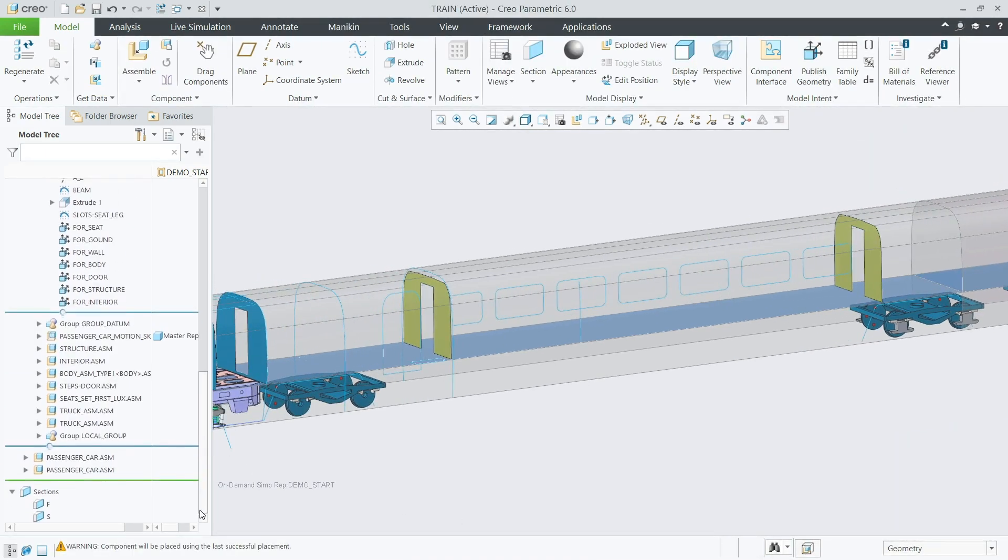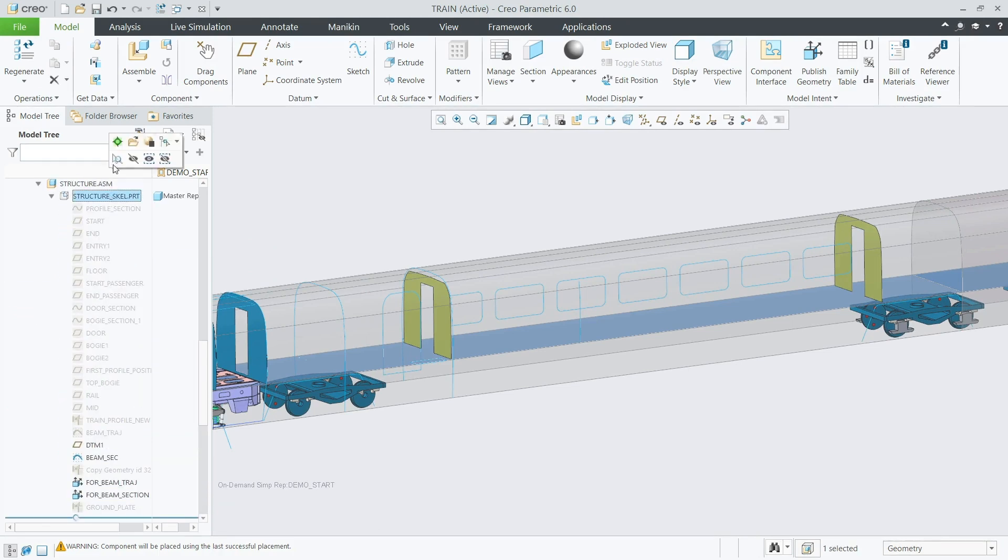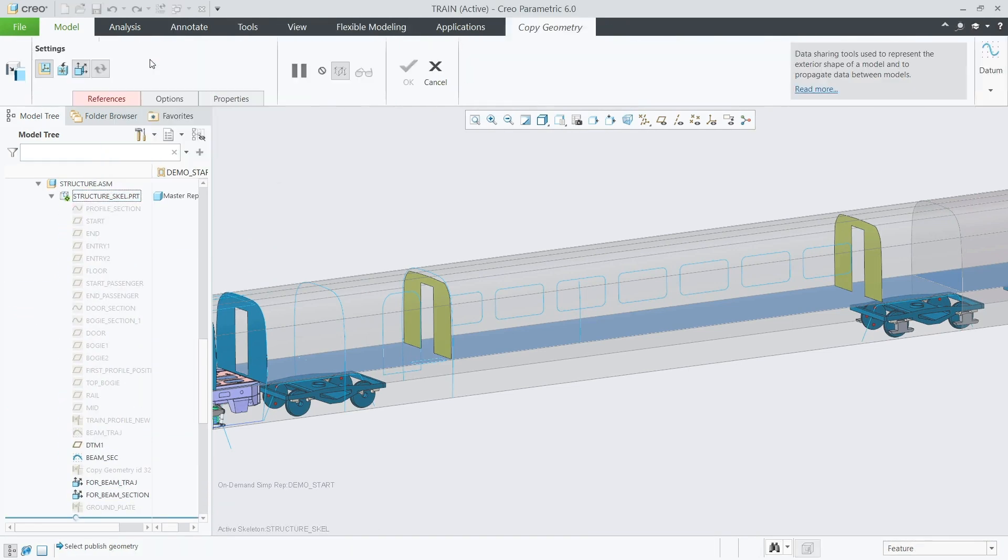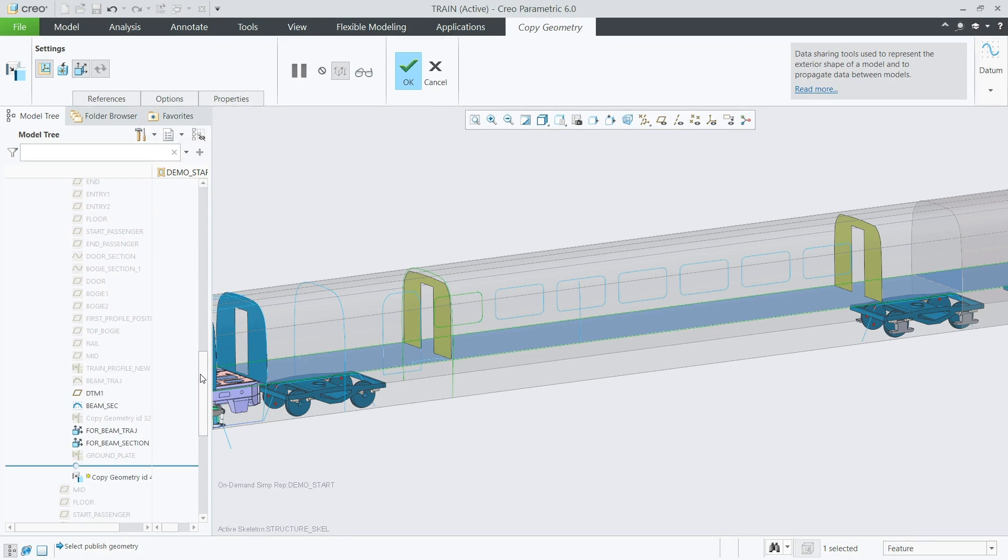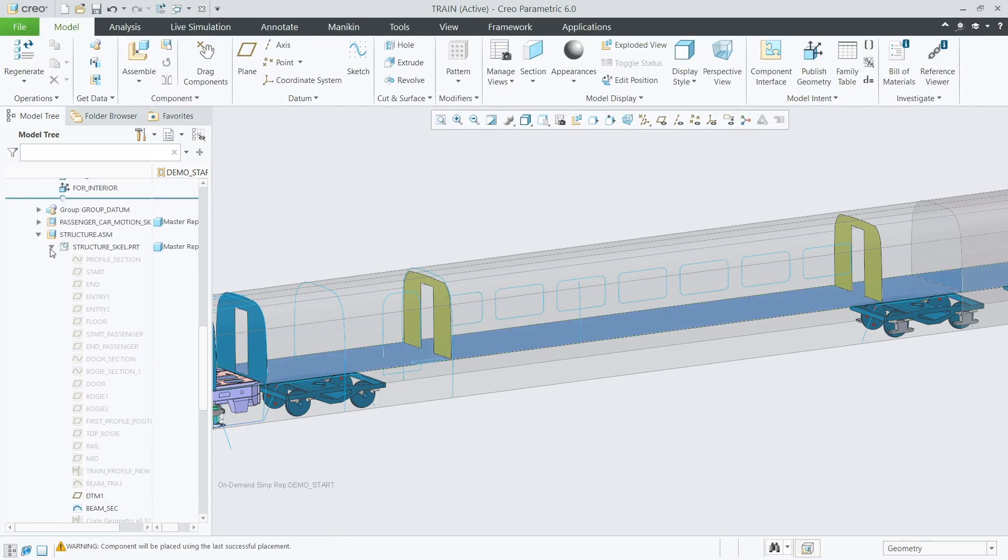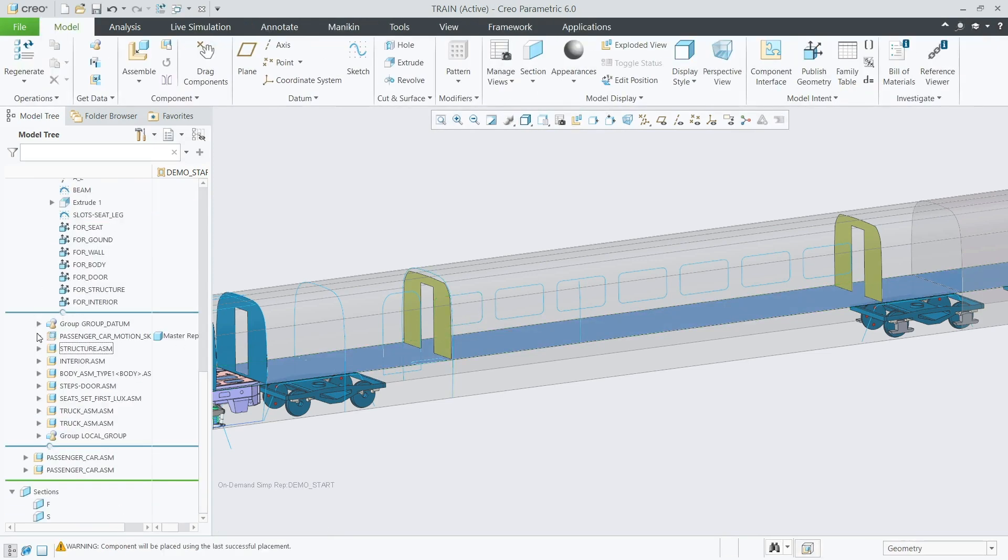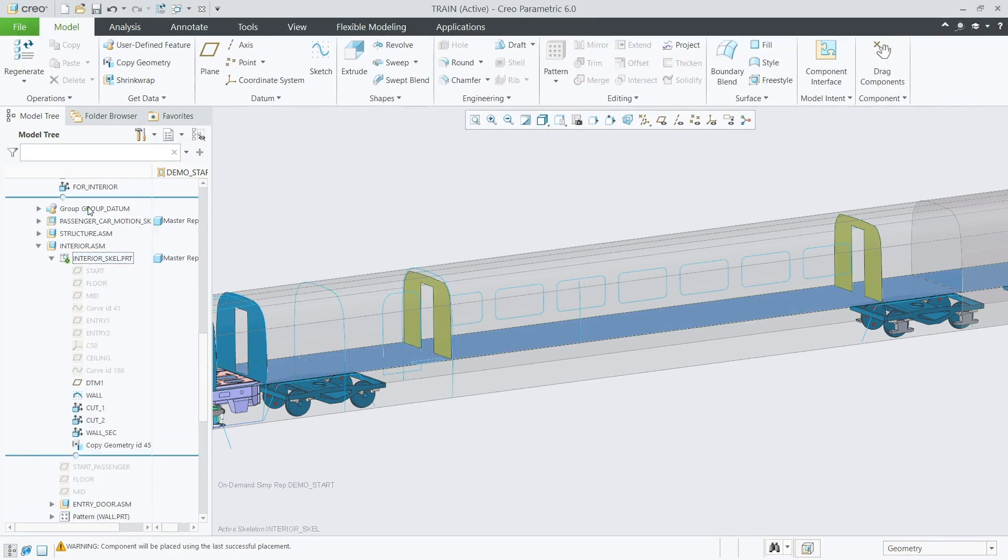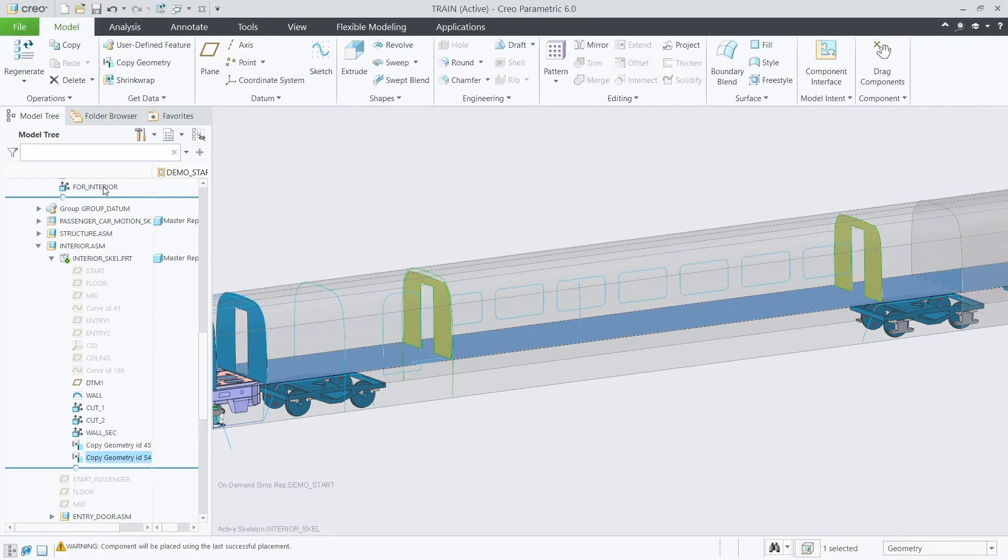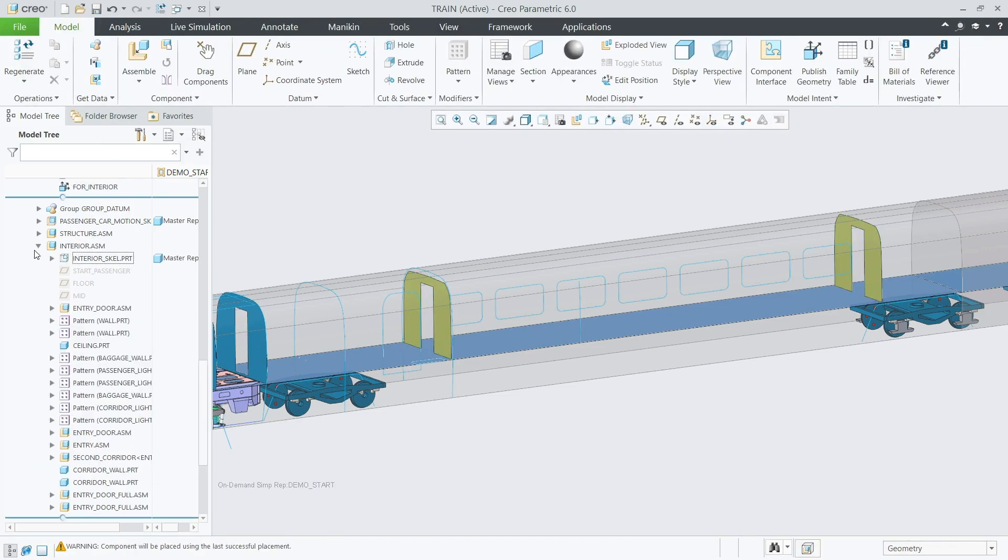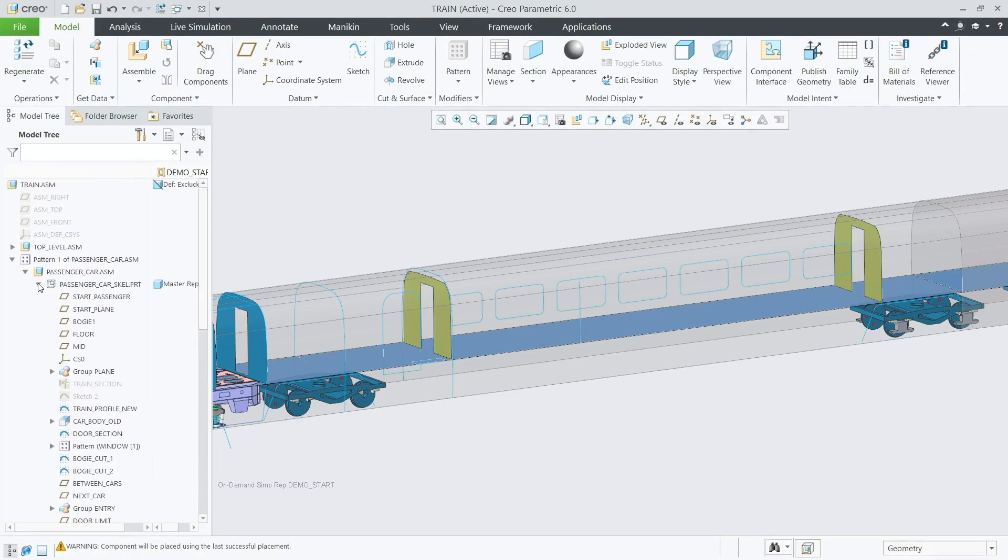In this case, the lead designer identifies what information each team member requires to effectively develop their sub-assembly. The critical design information is then shared with the individual sub-assemblies, enabling team members to complete their tasks concurrently while working within the context of the full assembly.